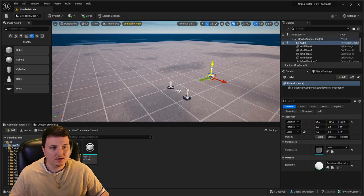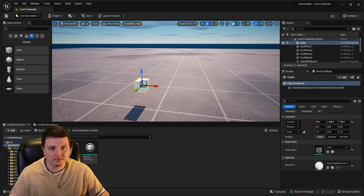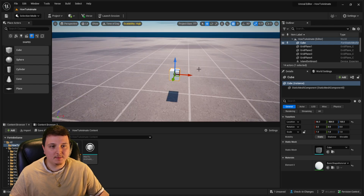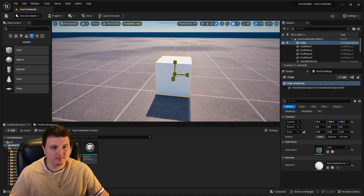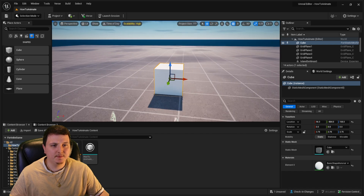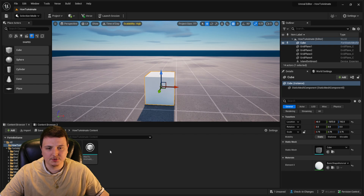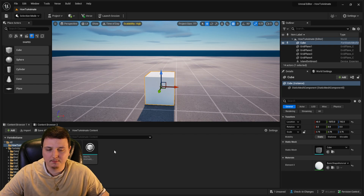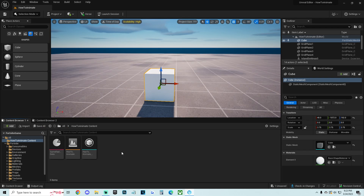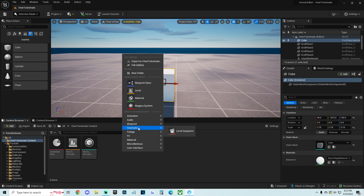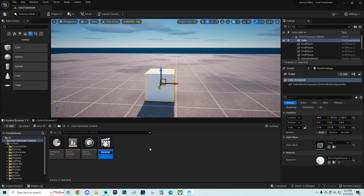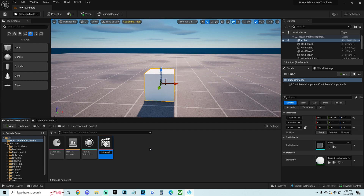Go ahead and throw a cube out onto the plane. Once we have our object, I'm going to resize it a bit to make it easy to see. Then go down to the bottom, right-click anywhere, go over to Cinematics, and click Level Sequence. You can name it whatever you want — I'm going to call it Cube Animation.